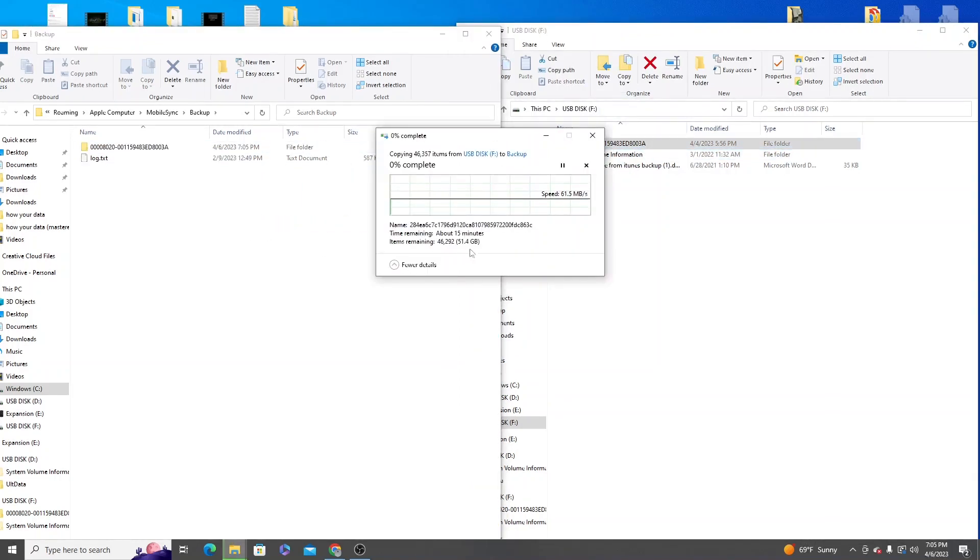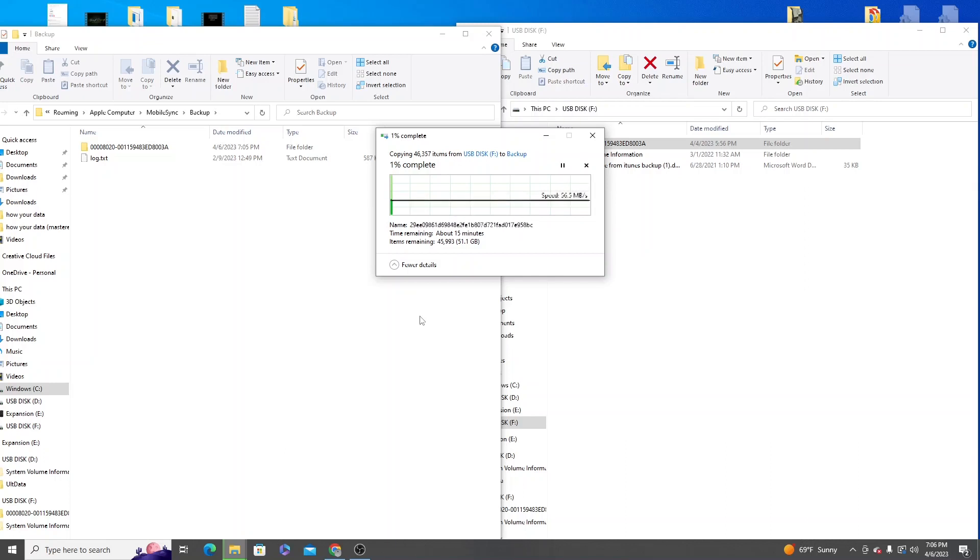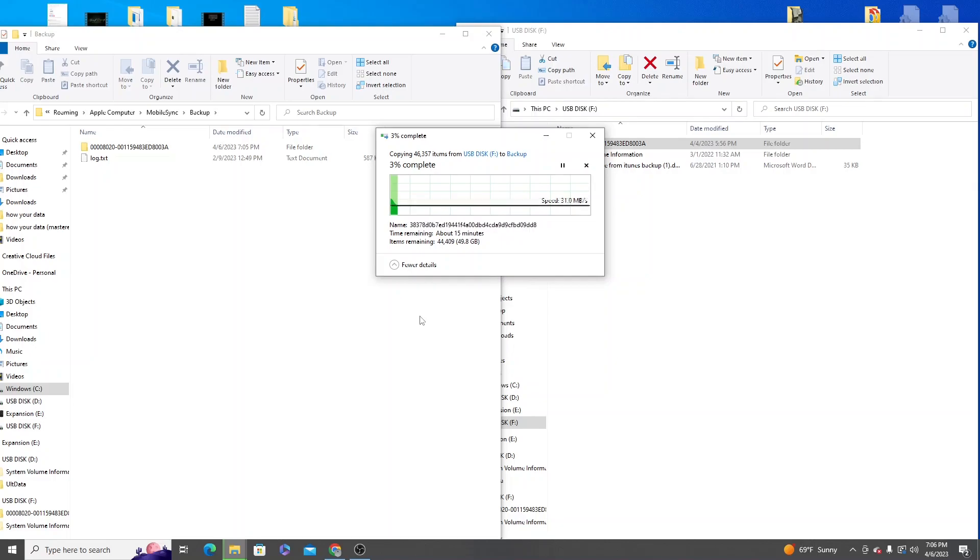So in this case it's 51 gigs and it says it's going to take about 15 minutes to transfer. If you have a lot more data up to 500 gigs or a terabyte as some people do now it could take a lot longer to transfer so keep that in mind. Once this process is complete you'll be able to restore your phone through iTunes.